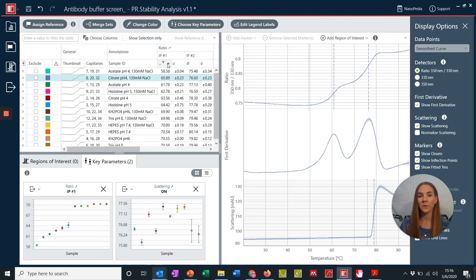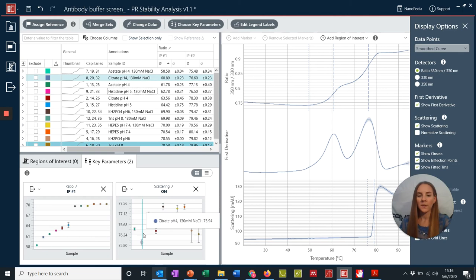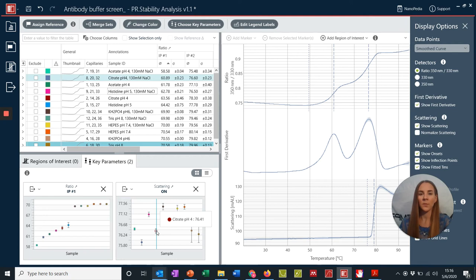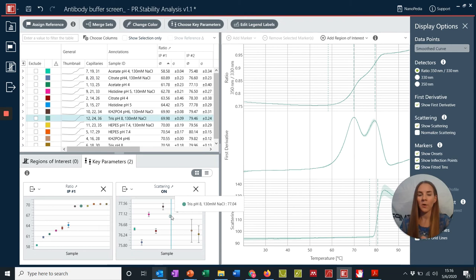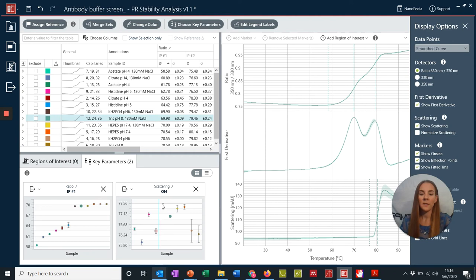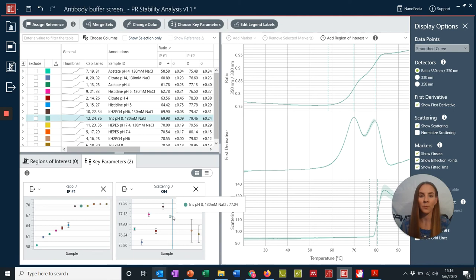We can also notice that these charts are pretty interactive. So if we just hover over one of the samples, we can see the sample name is now highlighted. And if we click on a particular sample, it actually becomes highlighted in both of our key parameter plots, as well as the corresponding data point on the chart. So now we can see where this specific sample lies within both of our key parameters that we've just chosen for our analysis.